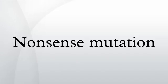This leads to a truncated, incomplete, and usually non-functional protein product.